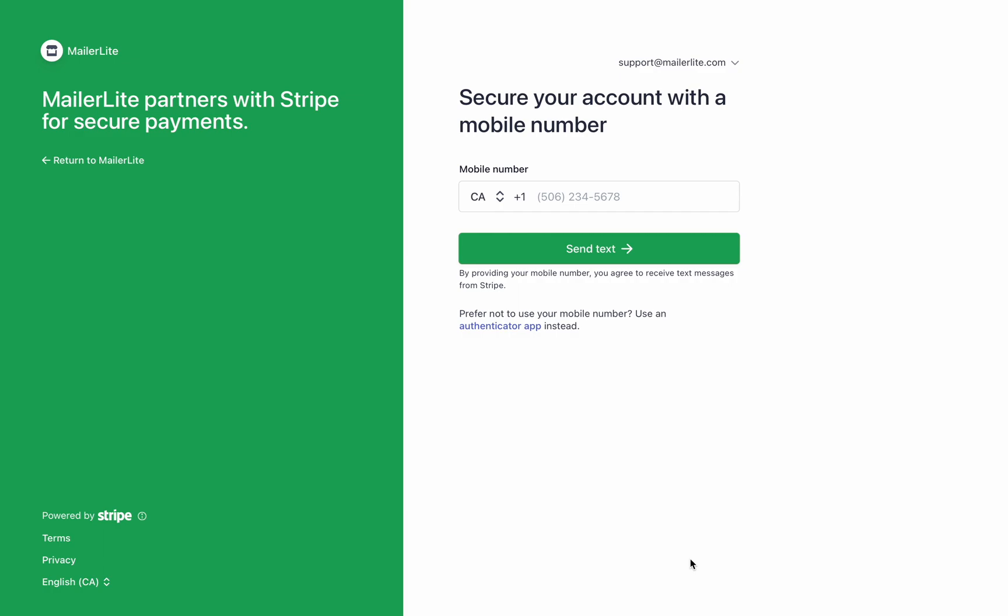Here you'll need to secure your account with a two-factor authentication. For the purpose of this tutorial I'm going to bypass this process by simply signing into my Stripe account, but I highly recommend you follow the steps on the screen and either submit your phone number or use an authenticator app.